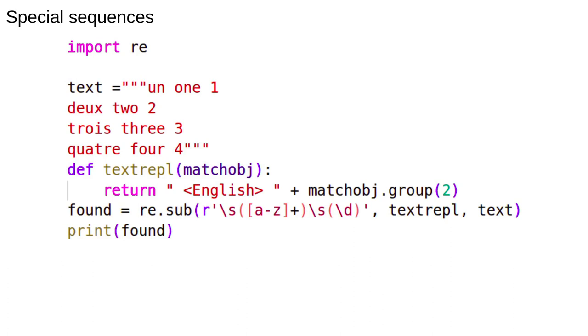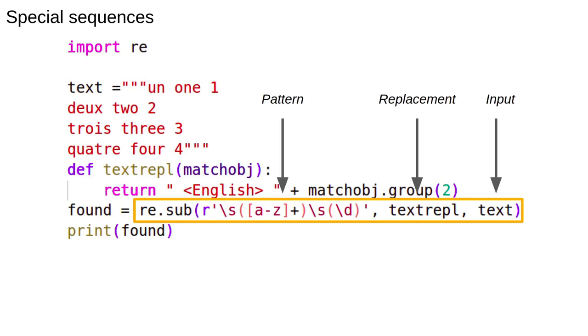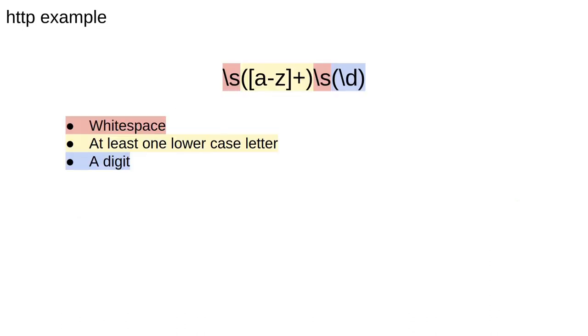Here's our last bit of code. We're using the sub function. This takes three arguments. The pattern to match, the thing to replace the pattern with, and the input text. The replacement can be a string or if you want to do something more complicated we can use a function. We'll come back to this after we analyze the regular expression.